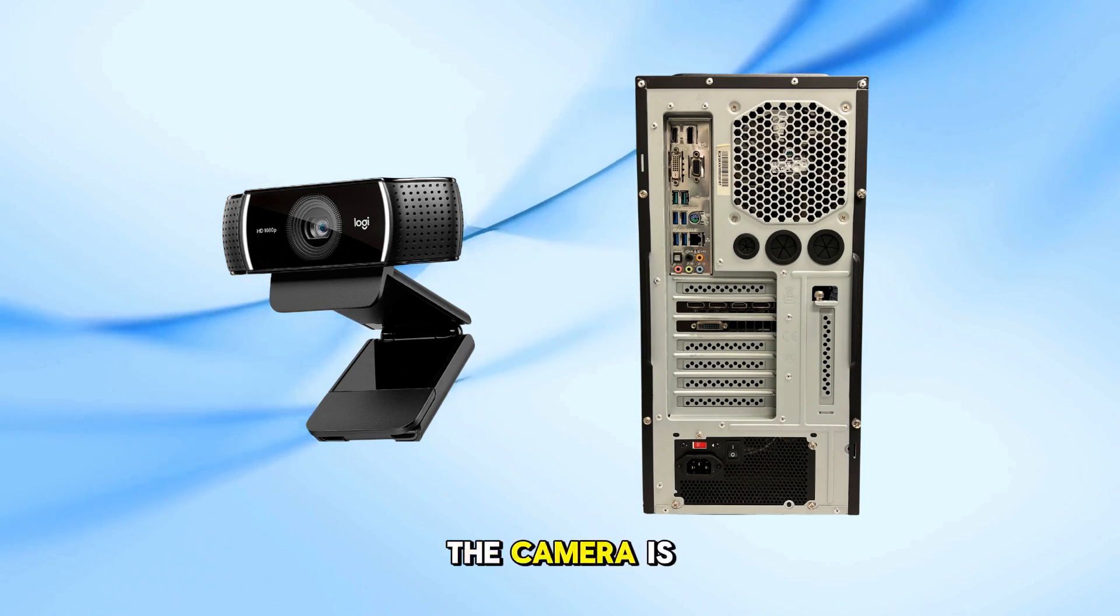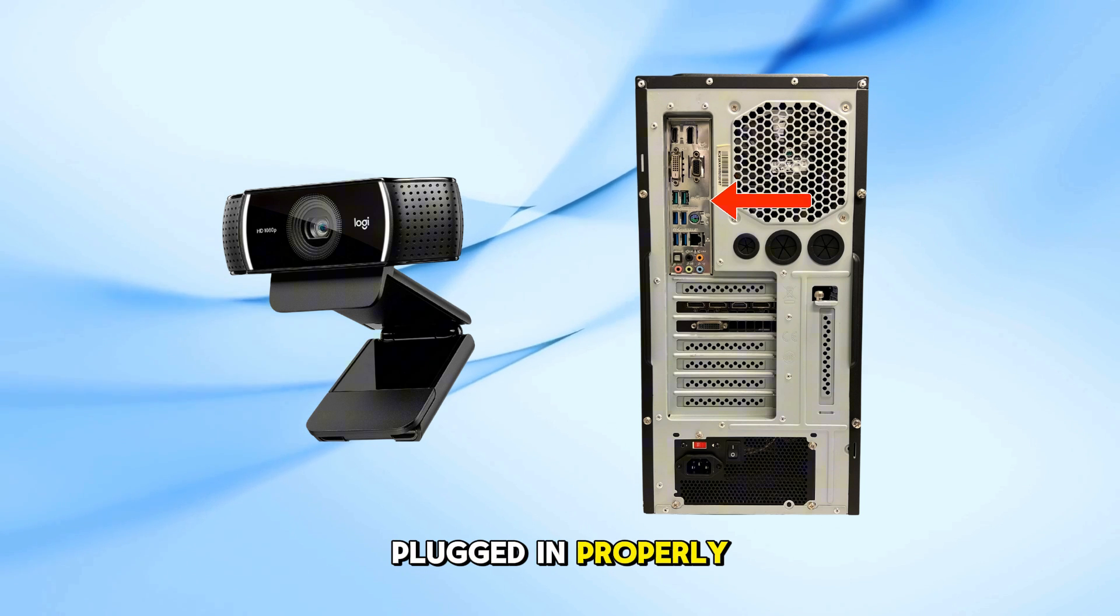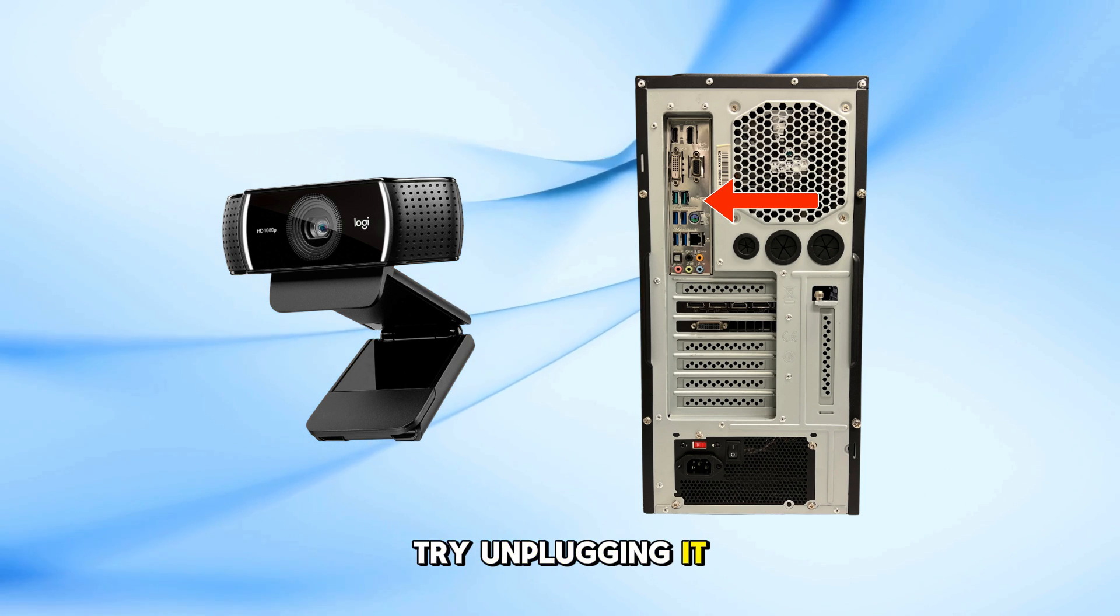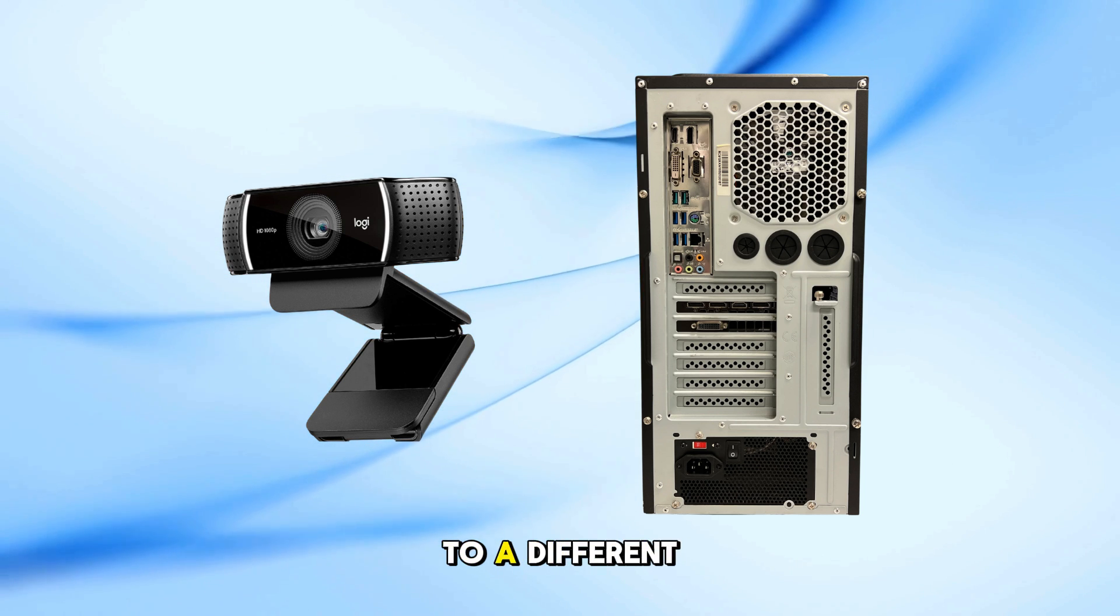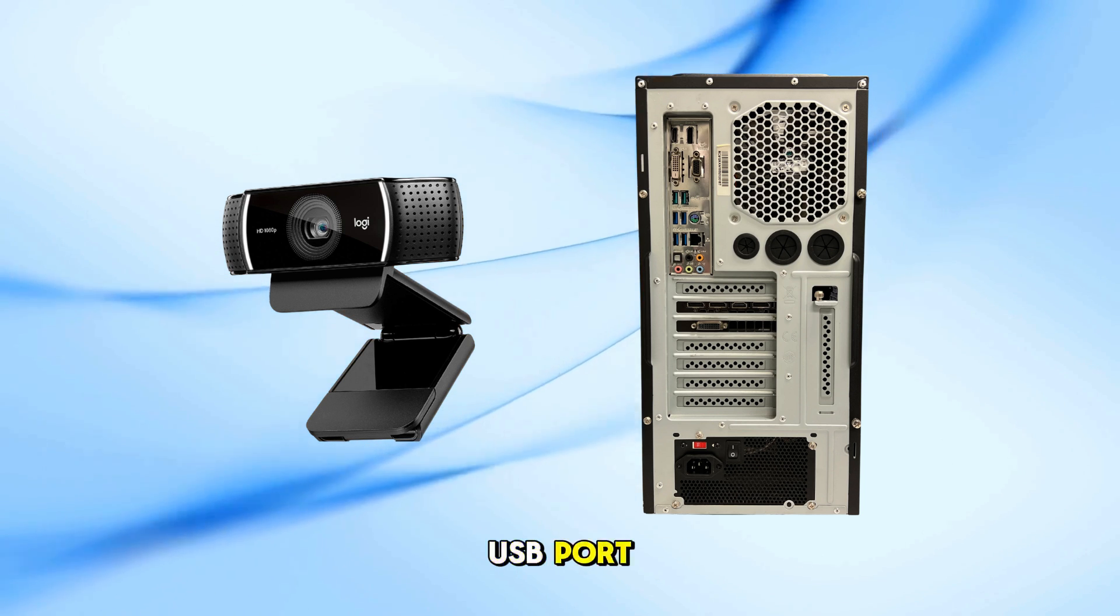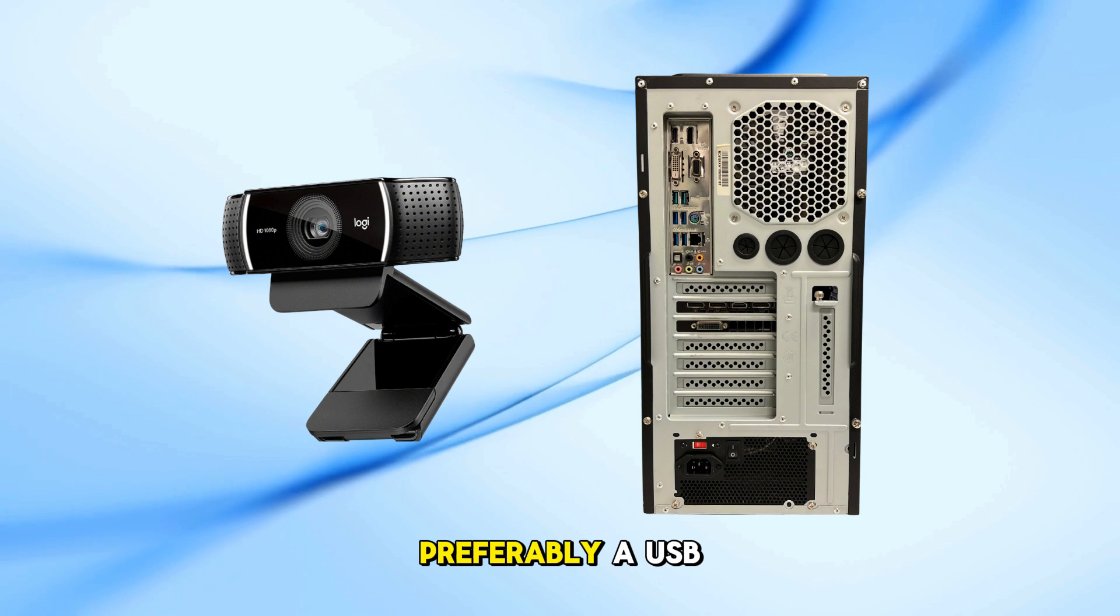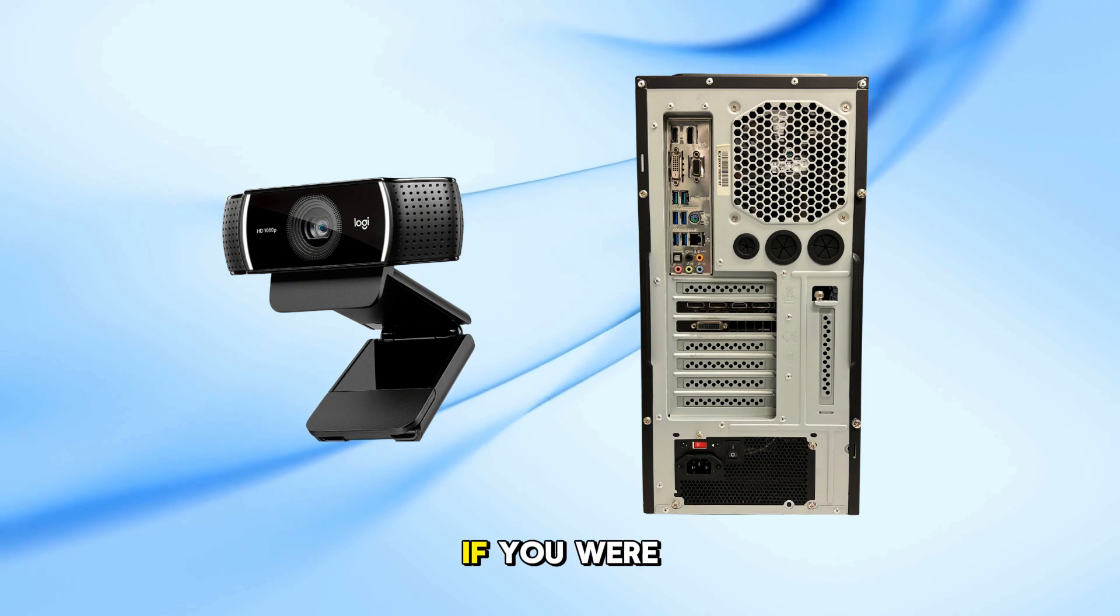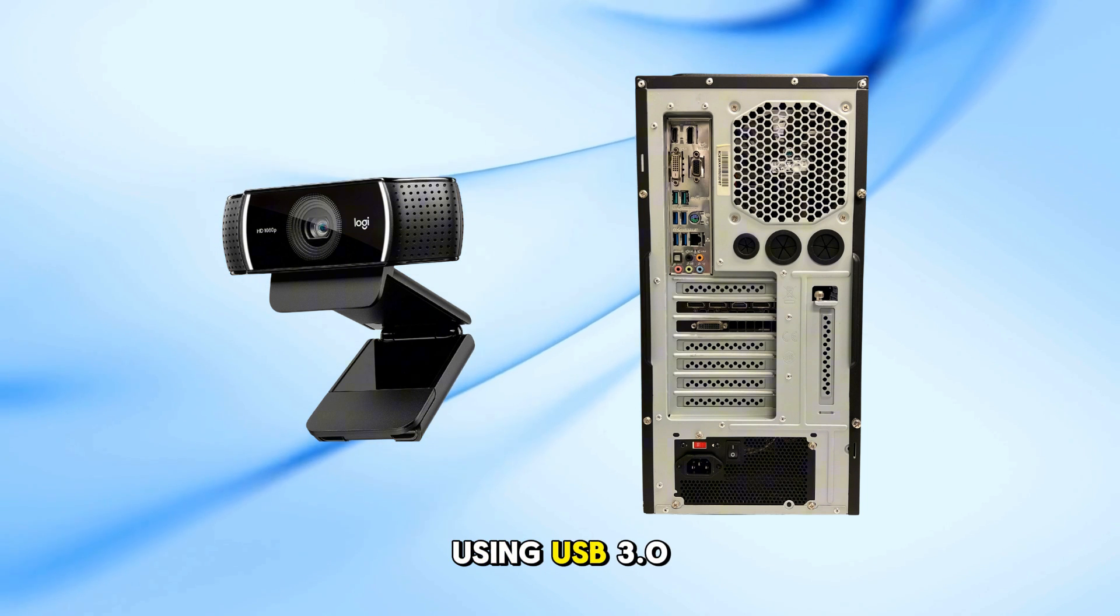First, make sure the camera is plugged in properly. Try unplugging it and connecting it to a different USB port, preferably a USB 2.0 port if you were using USB 3.0.